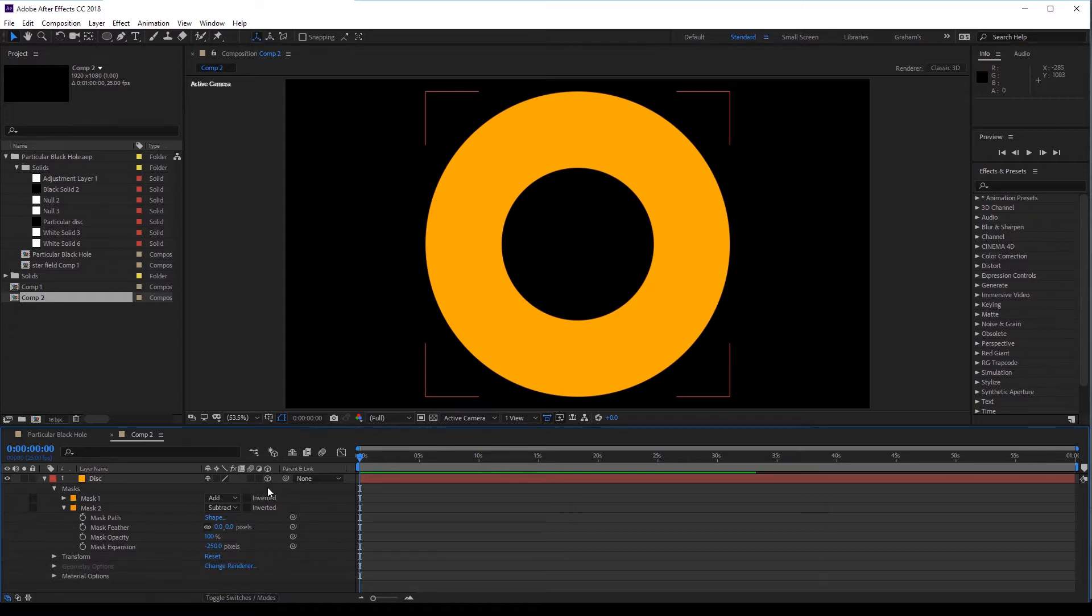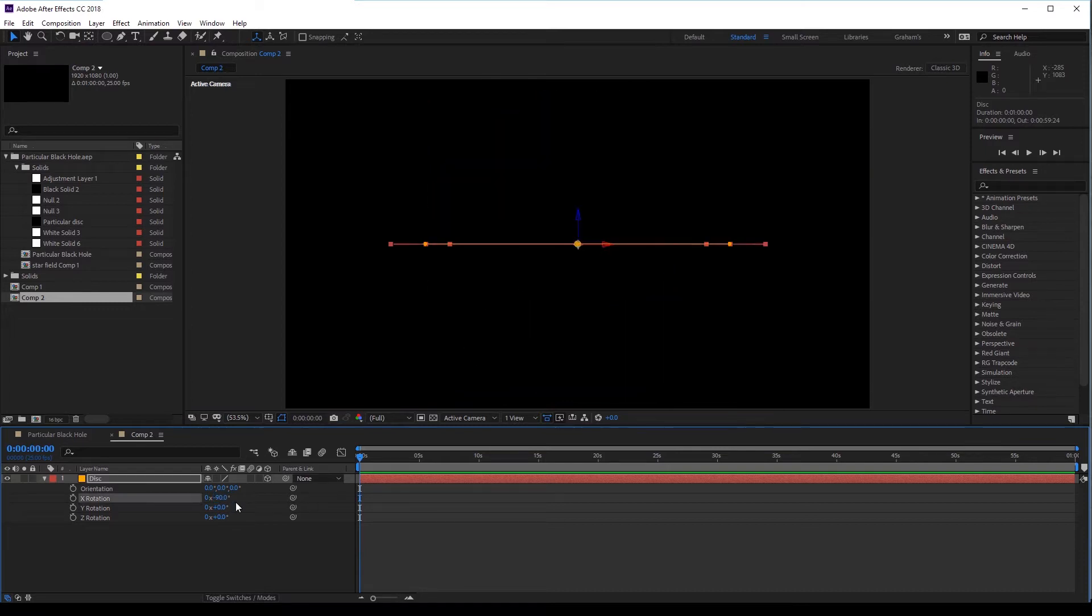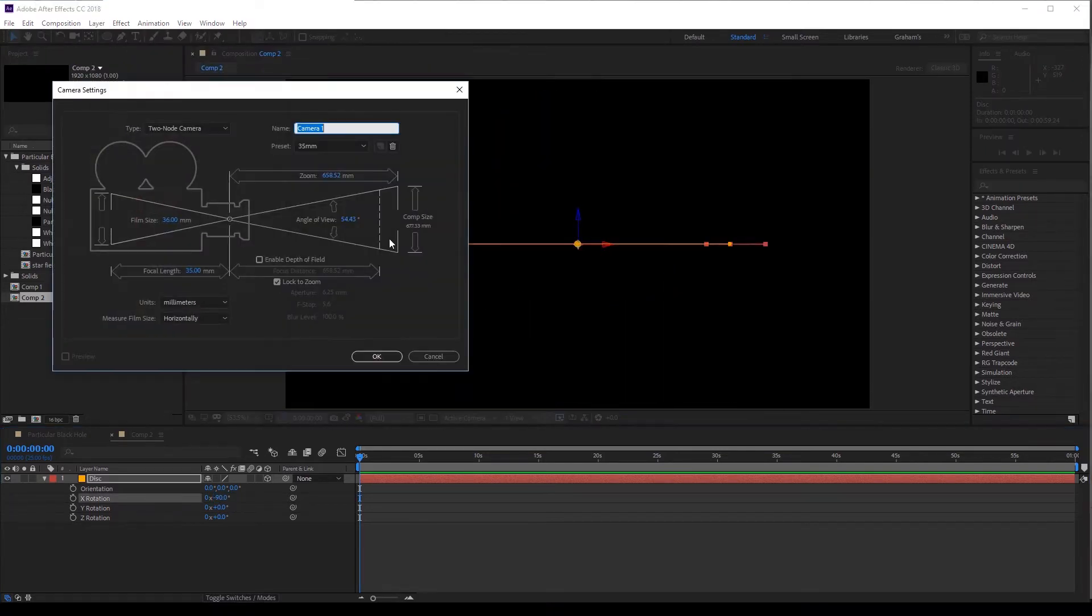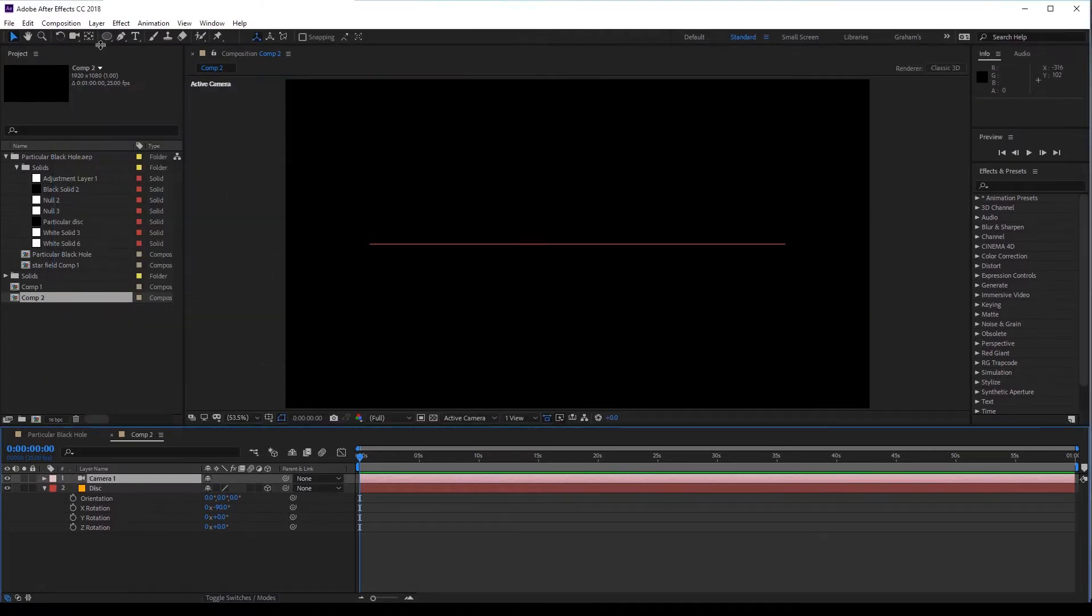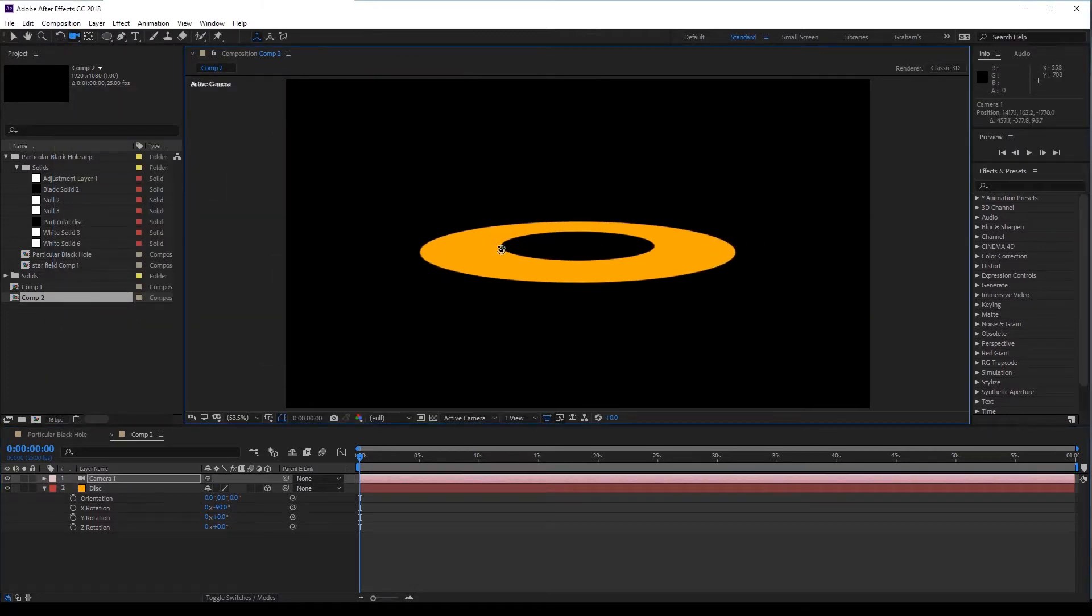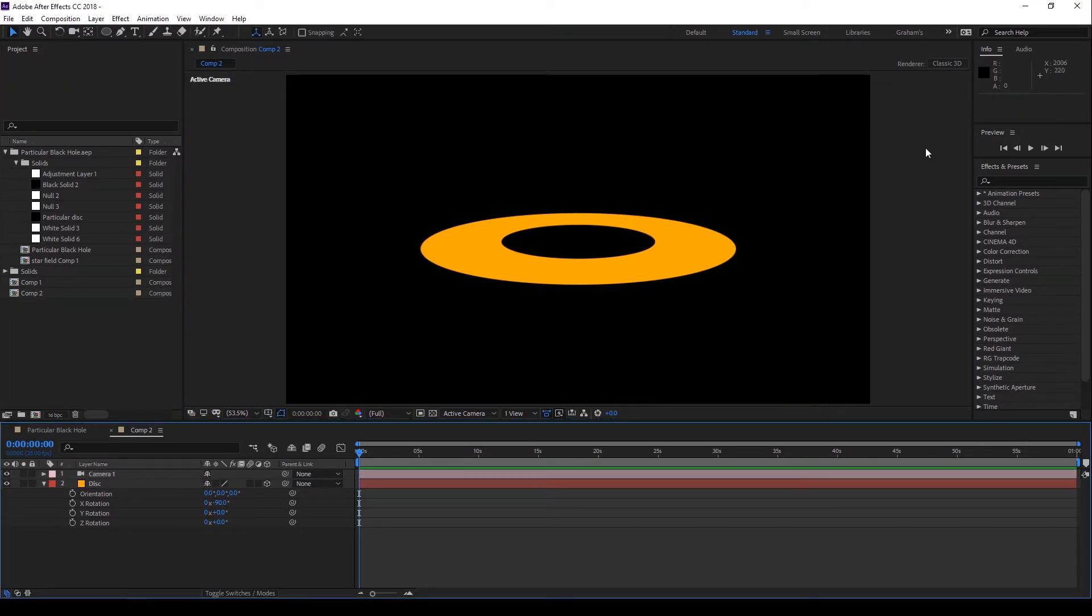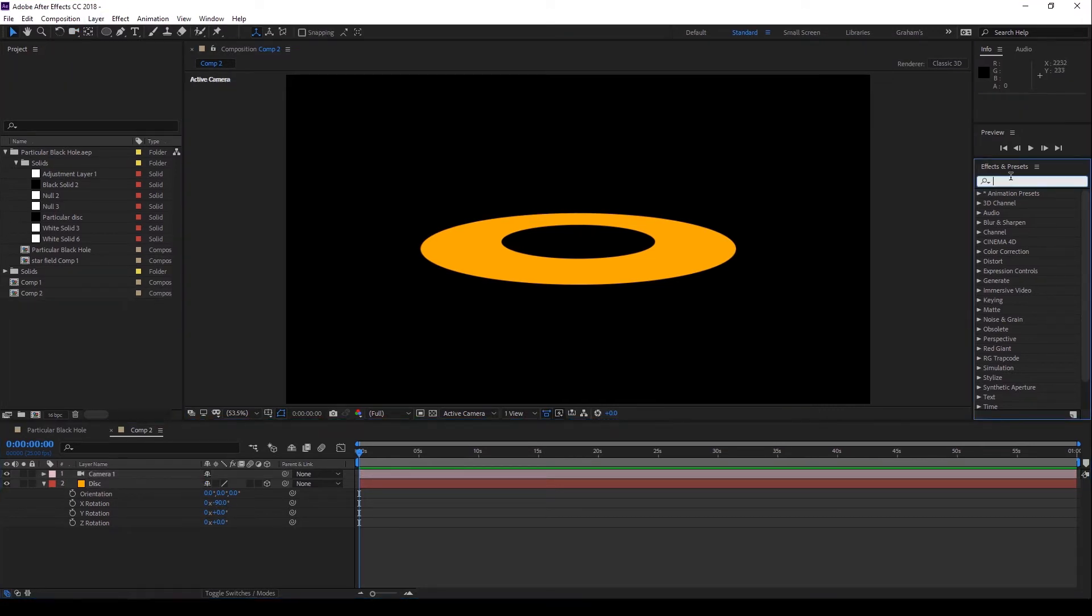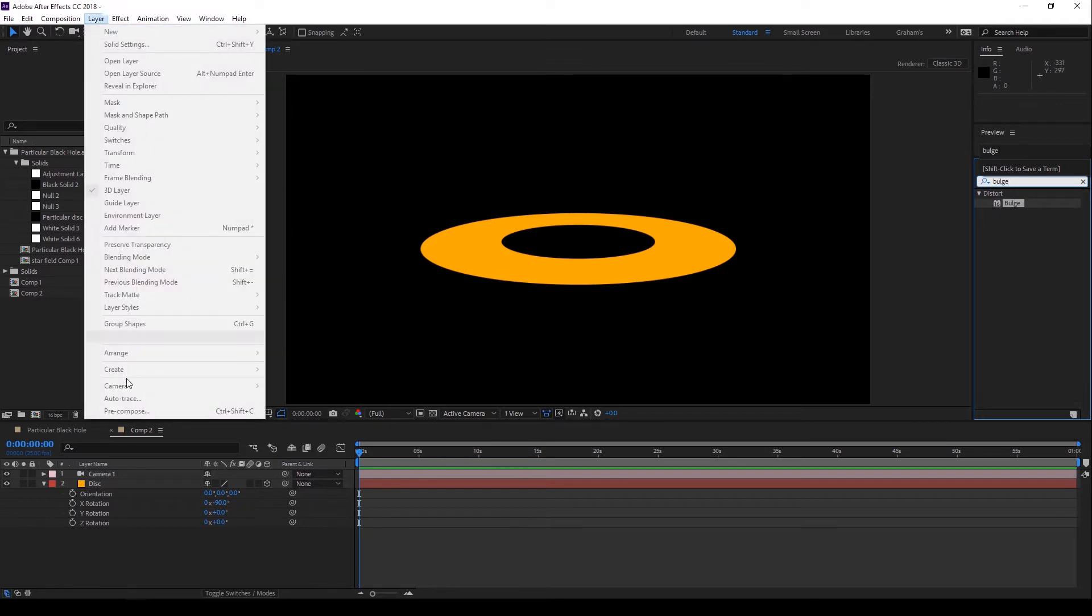Okay, so next I'll make this a 3D layer and rotate it 90 degrees on the x-axis. Now I'll add a camera and using the Unified Camera tool, I'll move around so I can see my disk layer again. Okay, now time to figure out that warp. I played around with lots of effects options and found that Bulge, one of AE's oldest effects, did the job really well. This is how I did it.